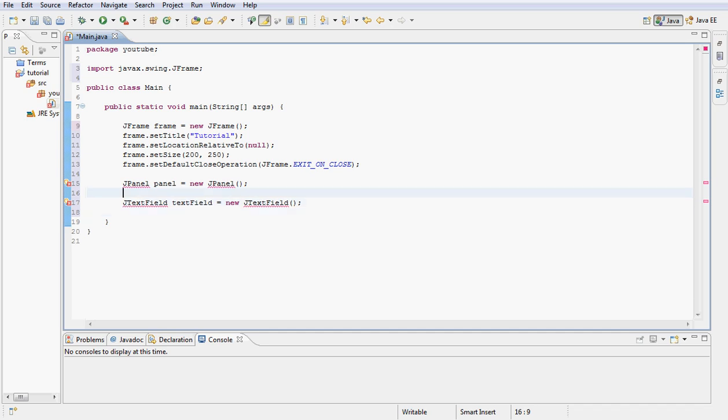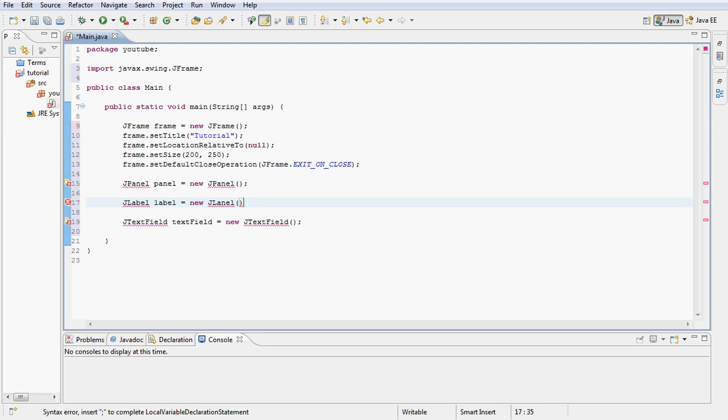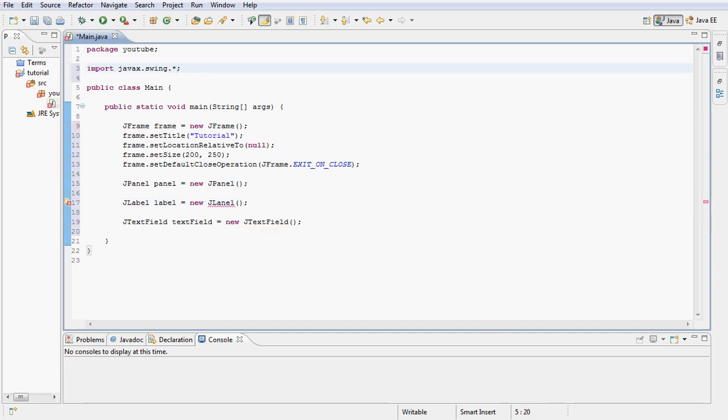Let's go ahead and declare a label that we previously did. I'm going to call my label and set that equal to a new JLabel. Don't worry about this being red because we haven't imported the, let's put an asterisk here.